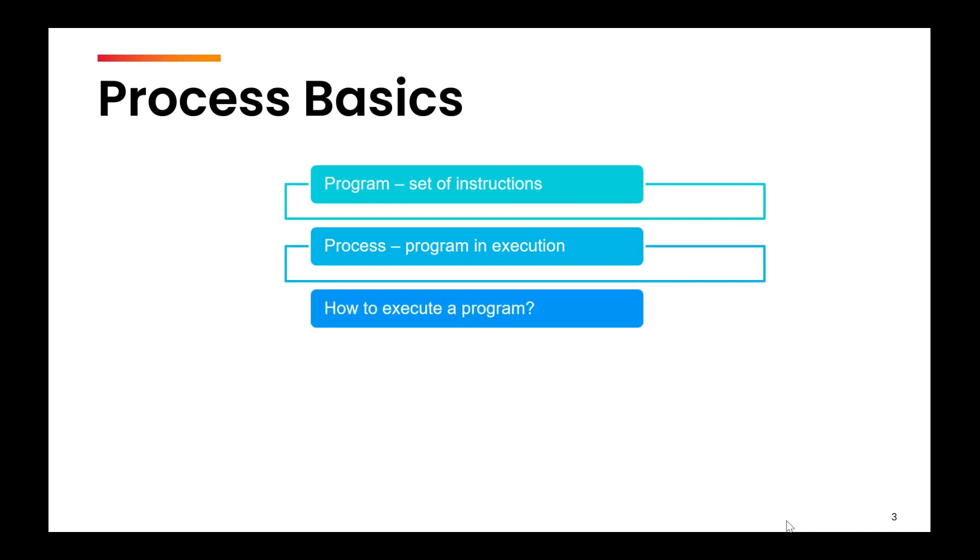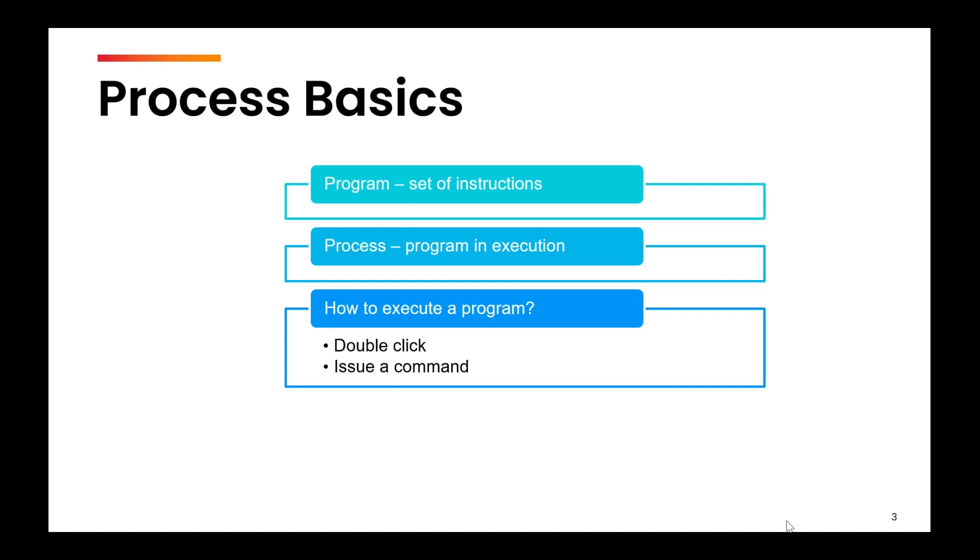I'll give you a very basic example. You install any software, let's suppose MS Word. That icon that you see is nothing but compiled code, so it's still a code. That icon itself is a program because it is not running. The moment you double click it, you start running it, it becomes a process.